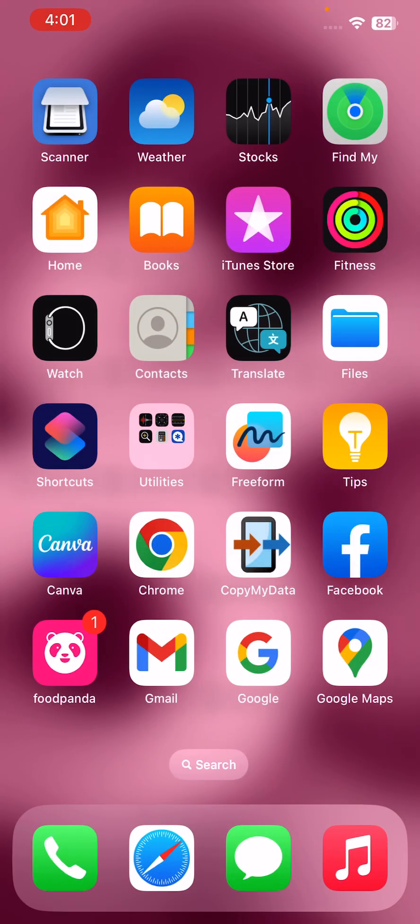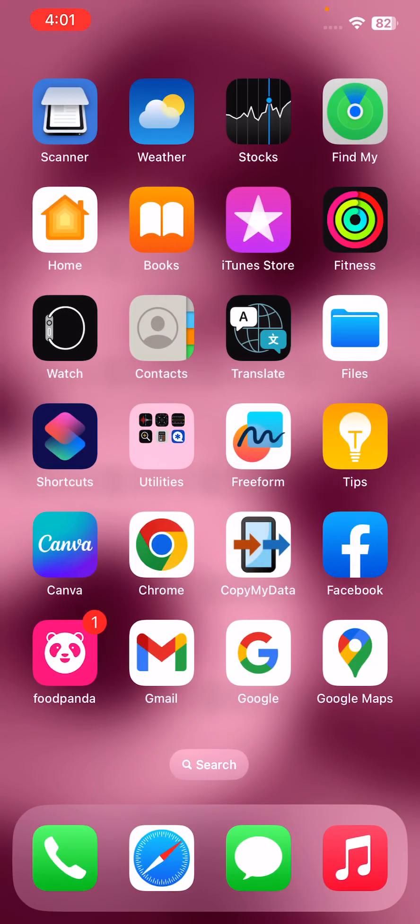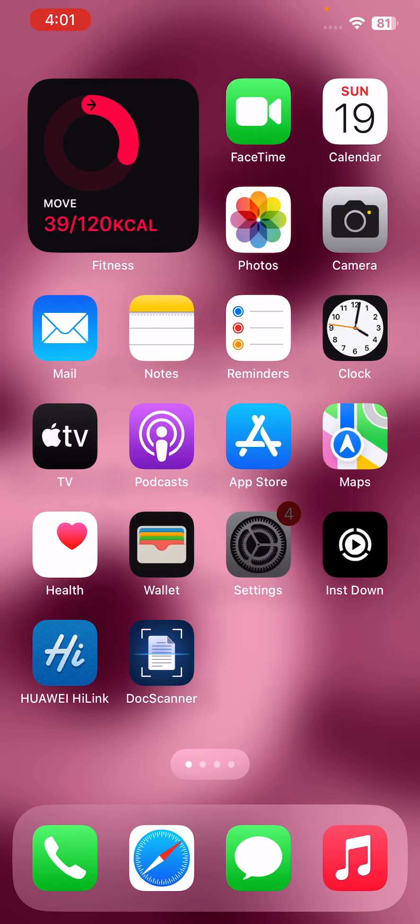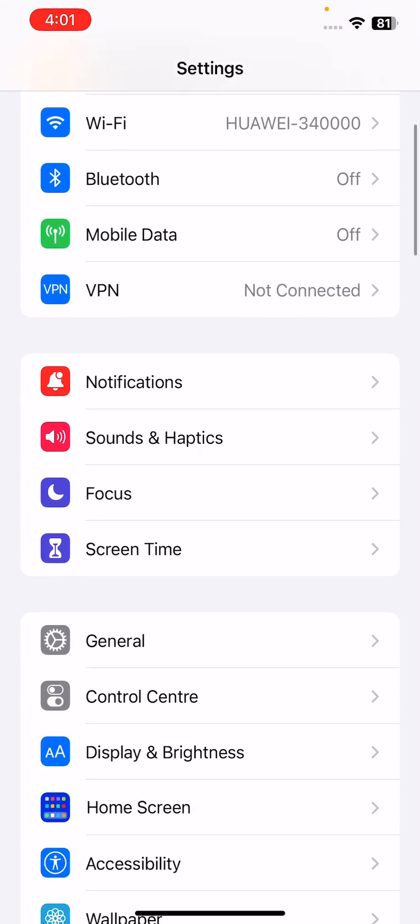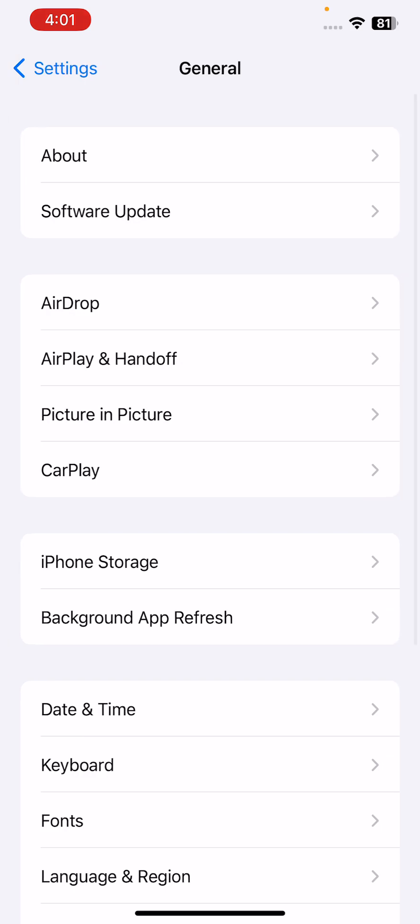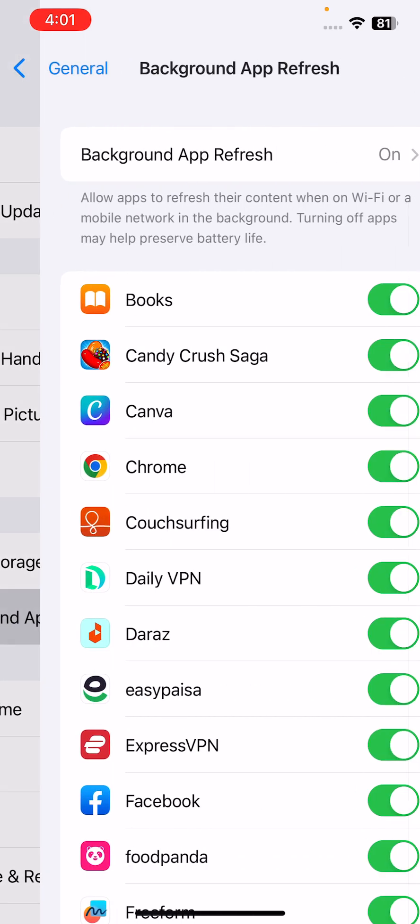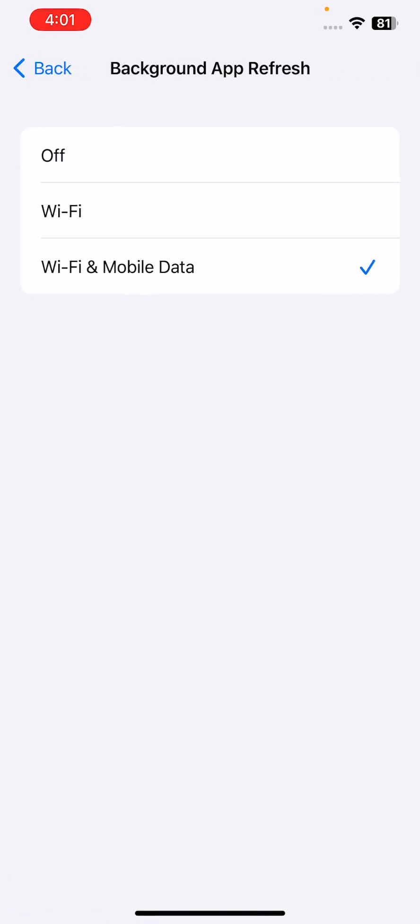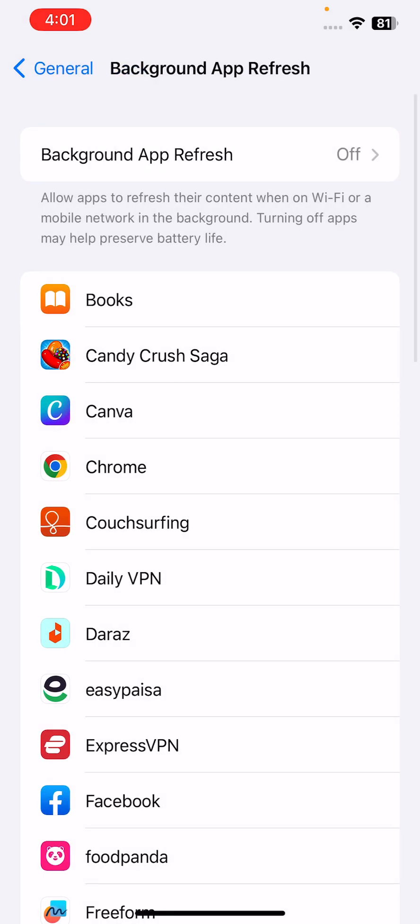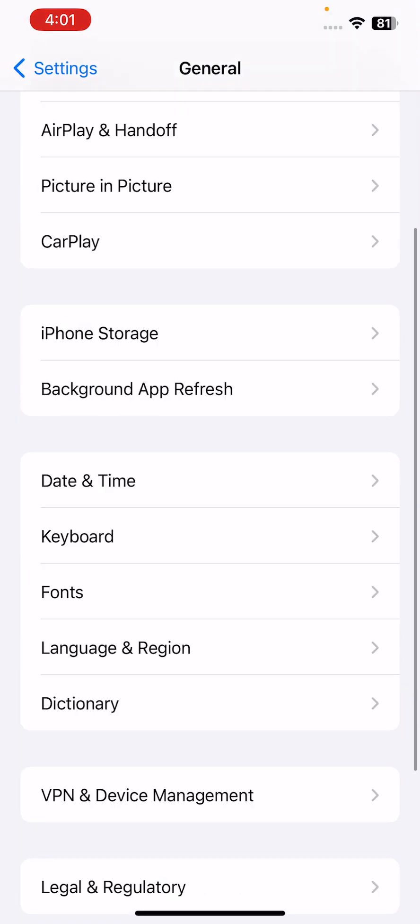After this, the next solution is disable background app refresh. Some apps can continue to refresh data even when you are not using them, which can drain battery. For this, go to Settings, scroll down, go to General, go to Background Refresh, tap on here and tap to turn this off.